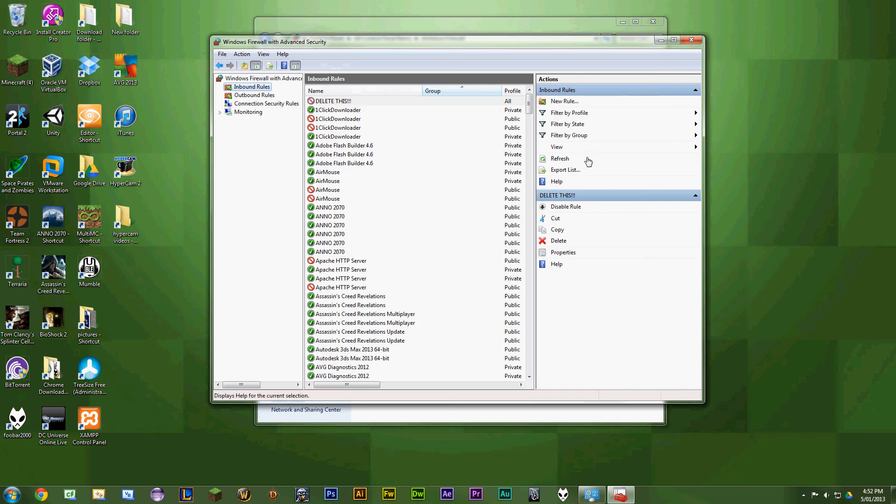And then it shall be added as delete this. You can repeat the same procedure on the outbound rules. Outbound, inbound—whatever the rules are.